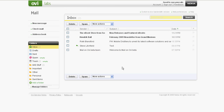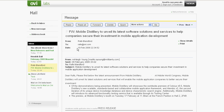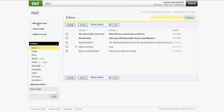The Ajax version of the Mail on Ovi client really requires broadband to work smoothly, so thankfully Nokia provided a low bandwidth version. Of course, this has the side effect of removing most of the Ajax functionality, but Mail on Ovi is still perfectly usable in low bandwidth mode.